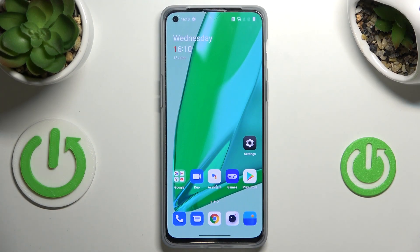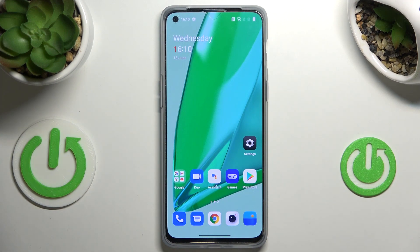Hi everyone! In front of me I've got the OnePlus Nord 2T, and let me share with you how to manage a Google account on this device — so basically how to add a new one and remove one.